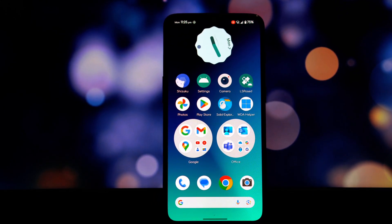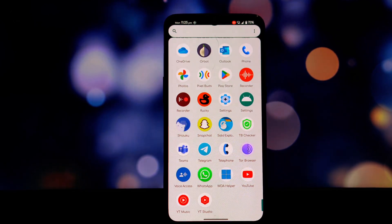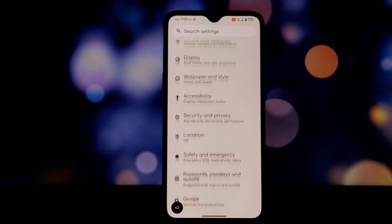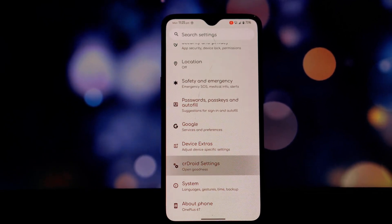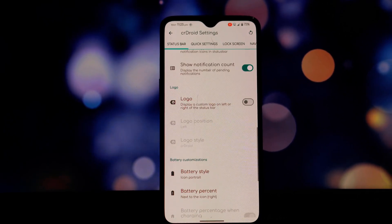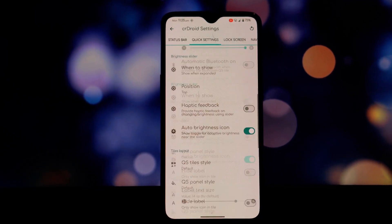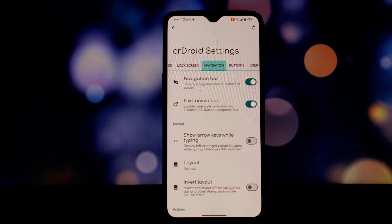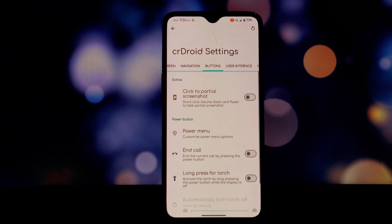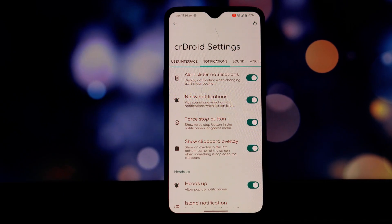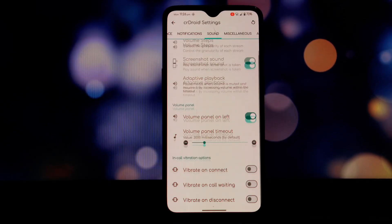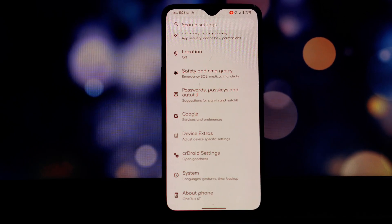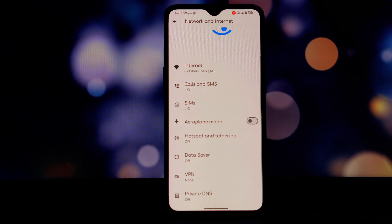crDroid is known for its extensive customization options, and this version doesn't disappoint. You've got the usual suite of tweaks including themes, icons, lock screen customization, and more. While there aren't any extra features compared to previous versions, the level of control is impressive. One of my favorite features is the ability to customize the navigation gestures — you can swipe up from the bottom or swipe in from the sides, and also enable a gesture for going back.